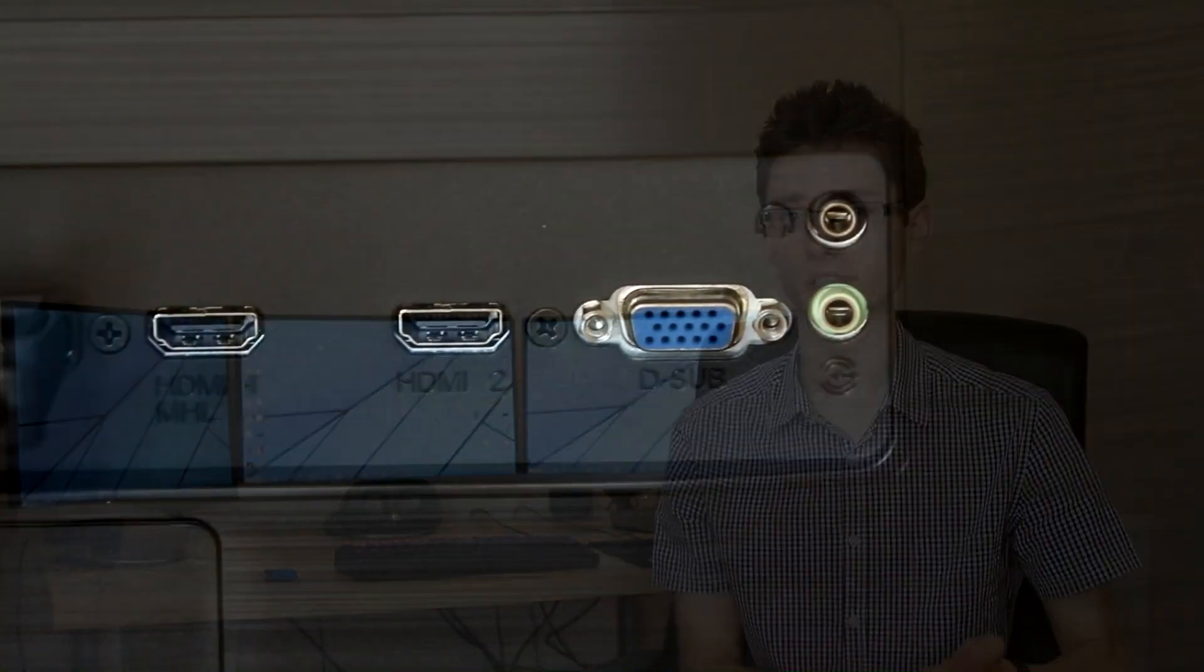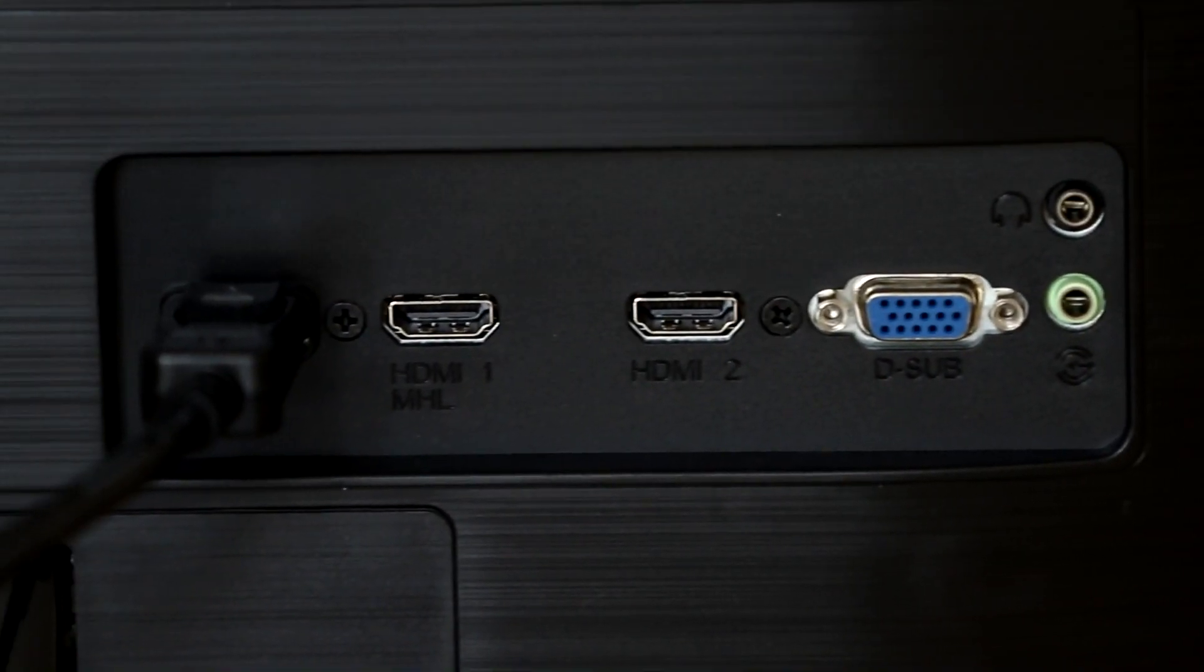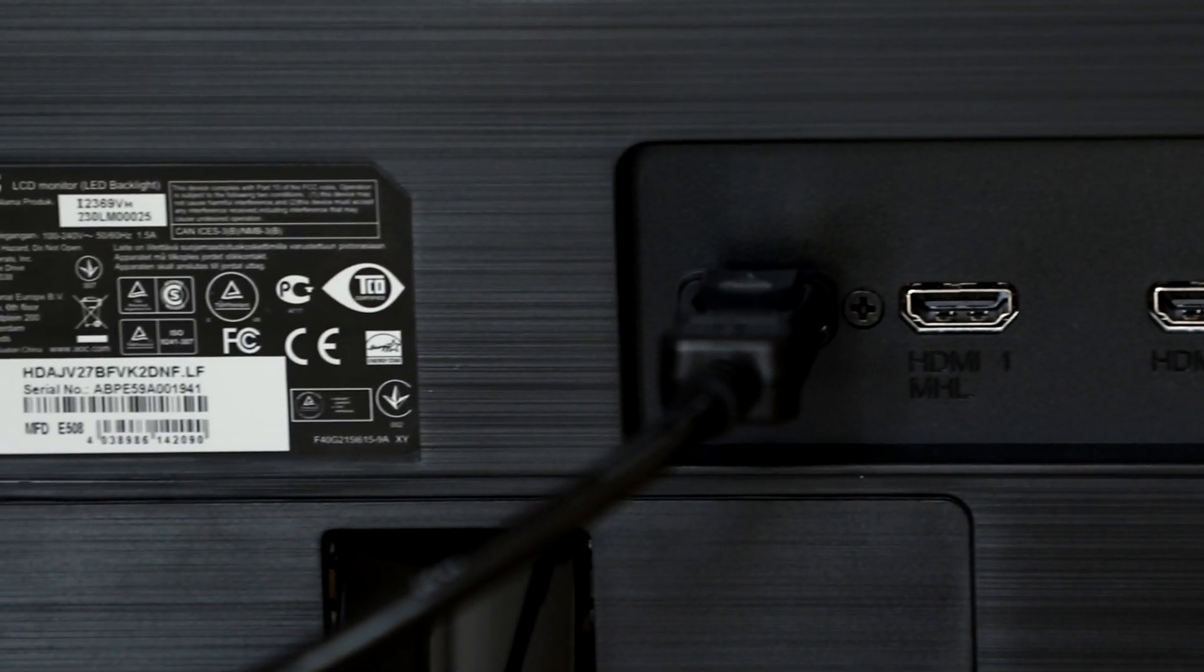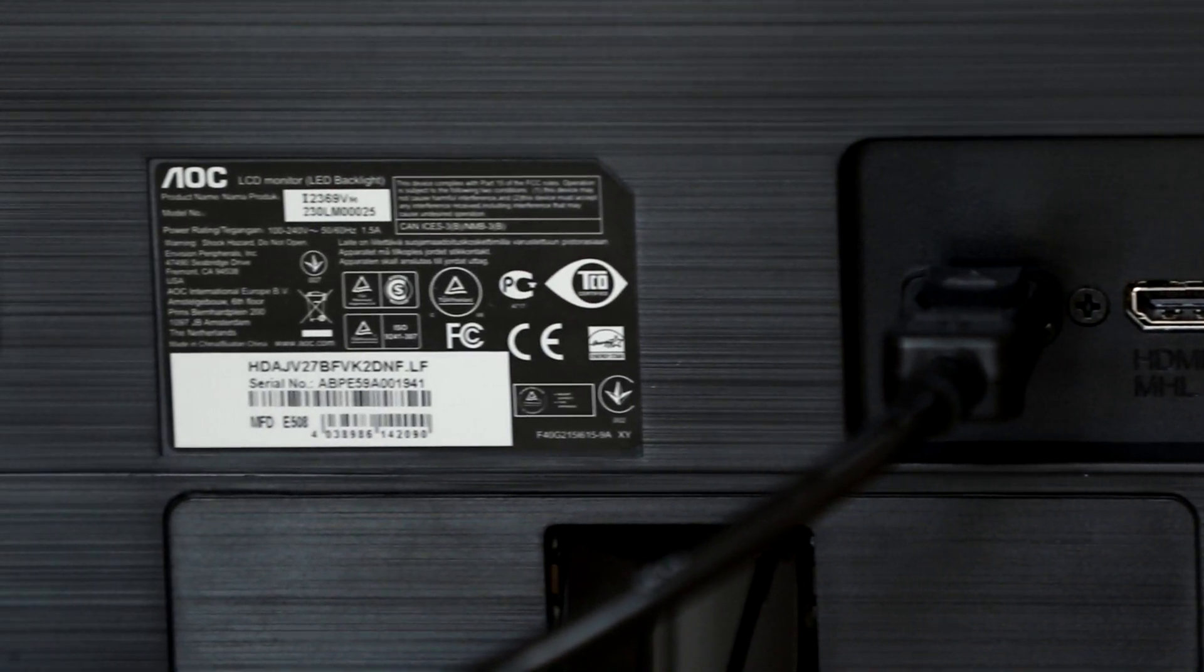Plugging this monitor in, you can use DisplayPort, you can use HDMI, or you can use VGA if you really want. There isn't any DVI here, but you can use a converter if you need to.